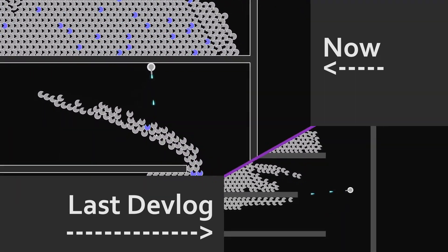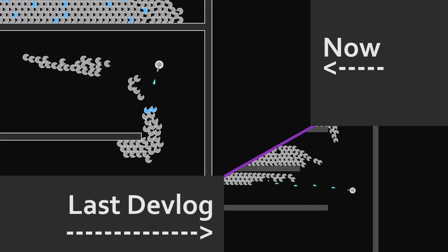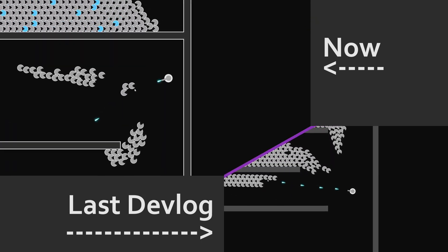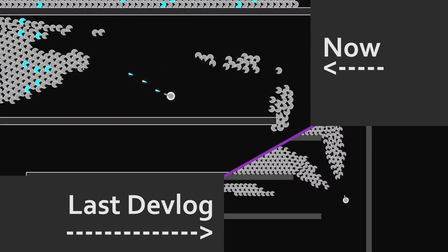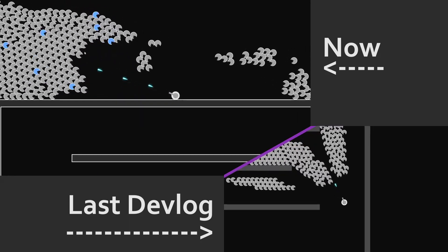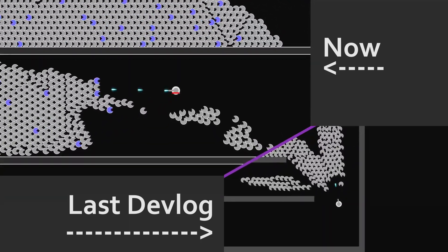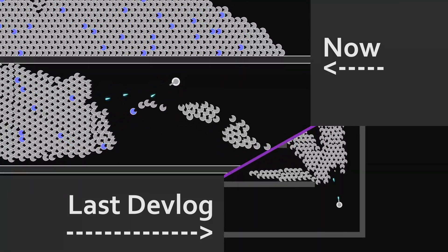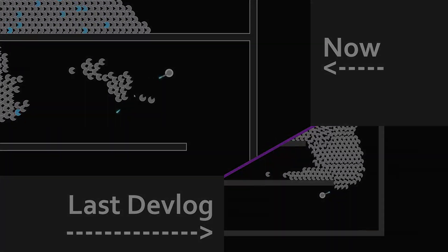I use a tileset to draw the walls, so depending on the neighboring tiles, if they are empty or if they are also walls, the corresponding texture is chosen to draw this tile.